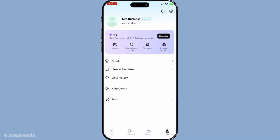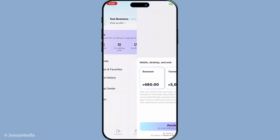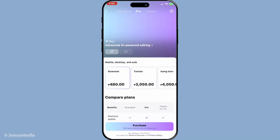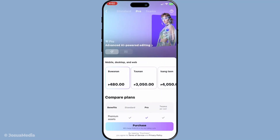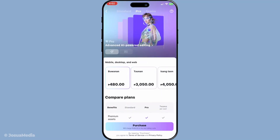Once you're inside your profile section, keep an eye out for either a 'Try CapCut Pro' button or an upgrade option. CapCut will likely have positioned these options prominently to make upgrading as seamless as possible. Tap on this option to reveal the subscription offerings of CapCut Pro.